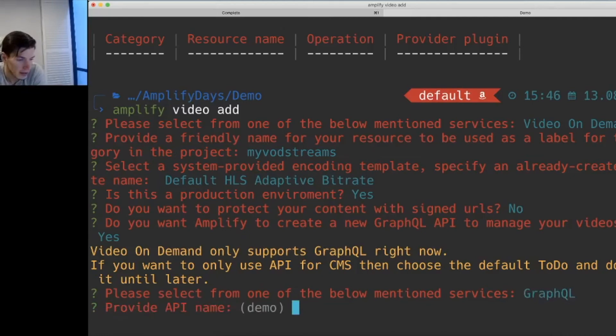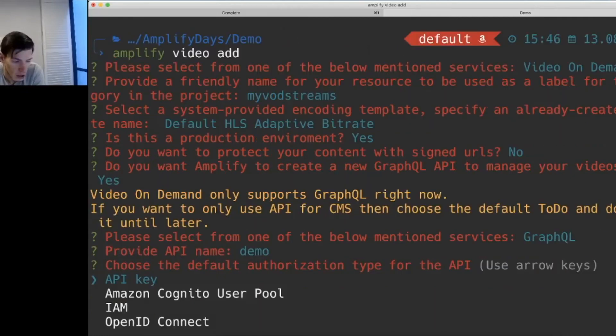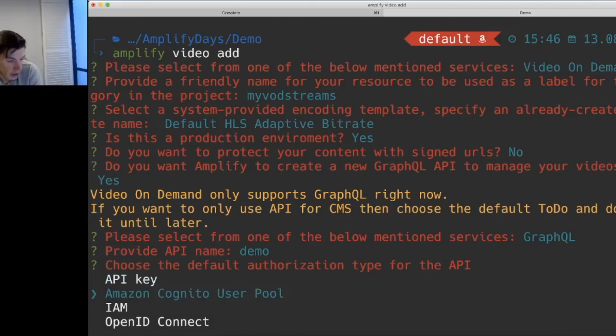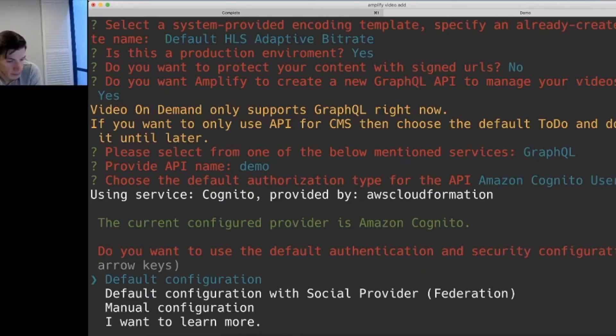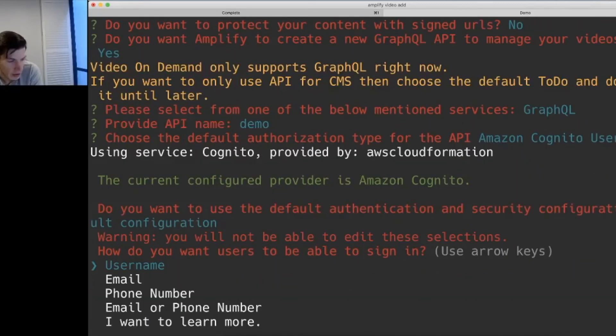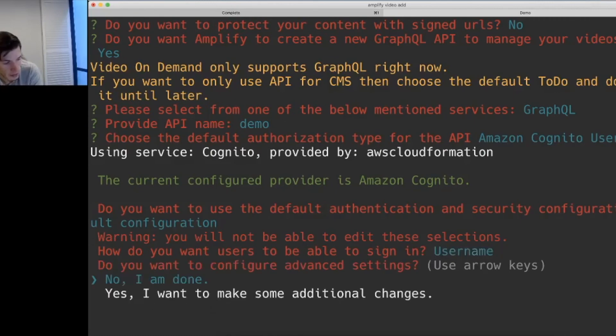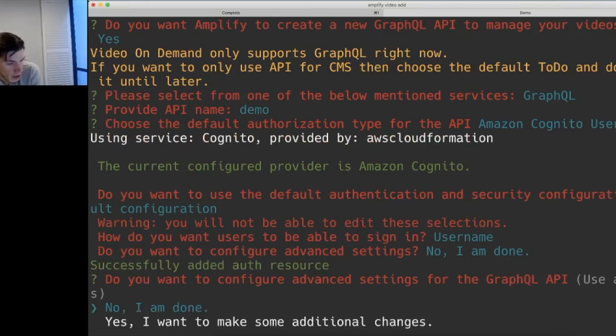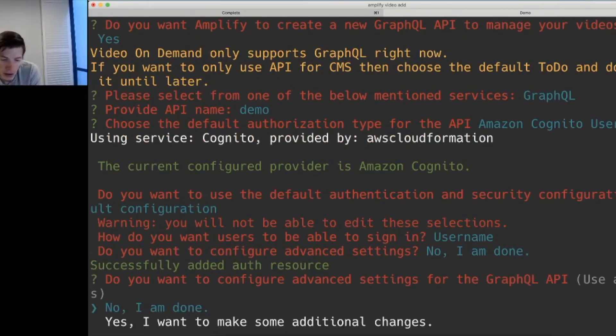So we'll go ahead and select GraphQL. We'll give it a name. We'll default our authentication and authorization down to Cognito. We'll leave everything as default.